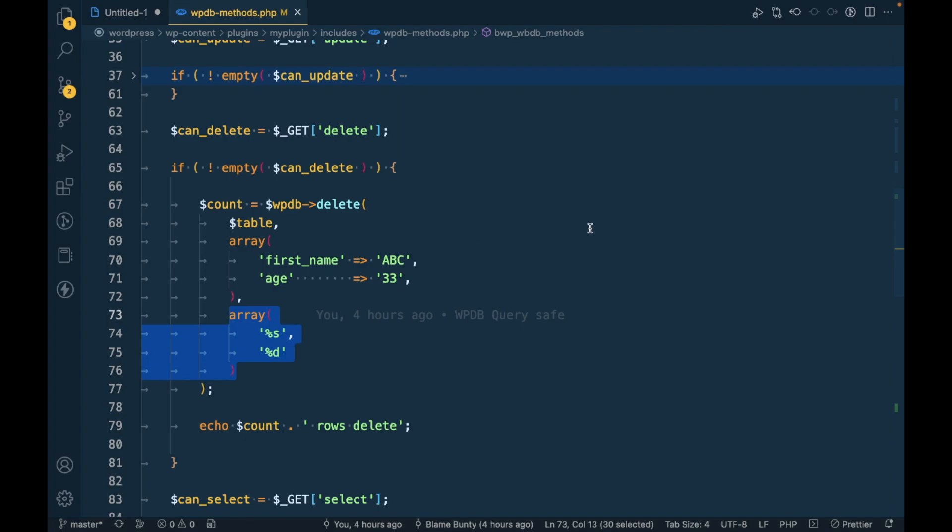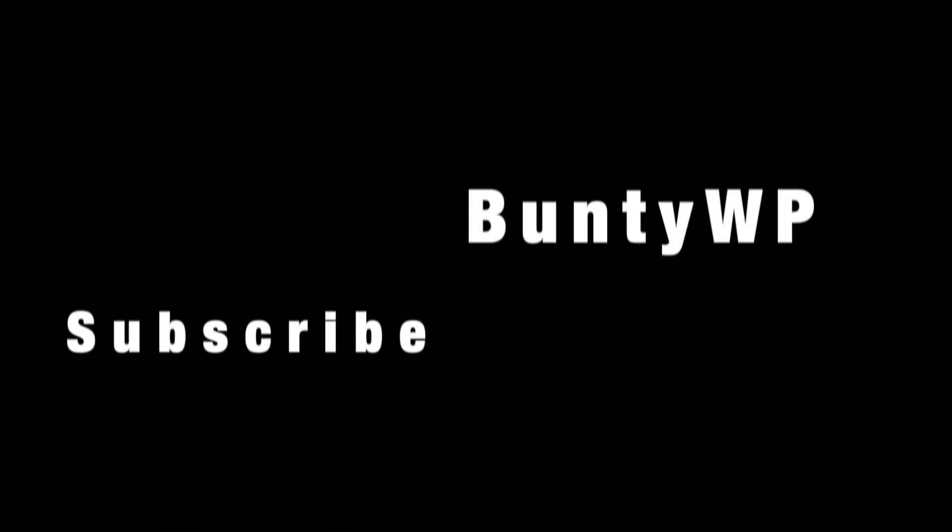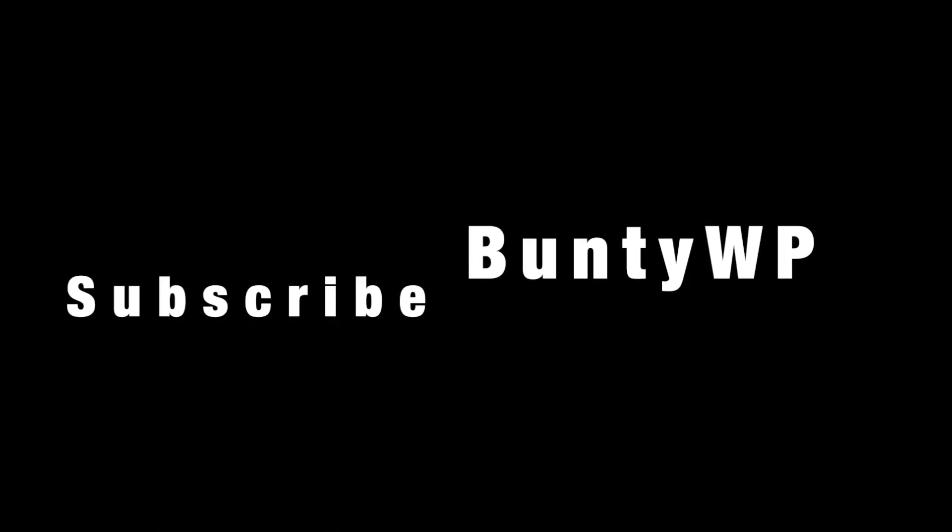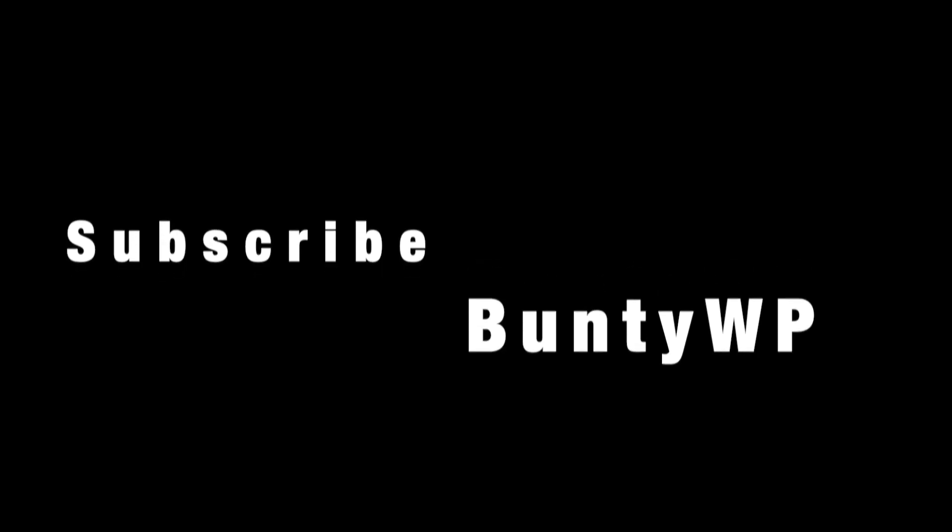Thanks for watching the video guys. Thanks for watching.